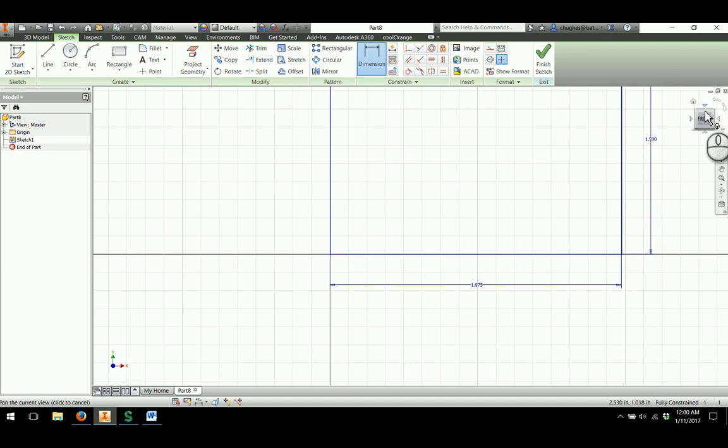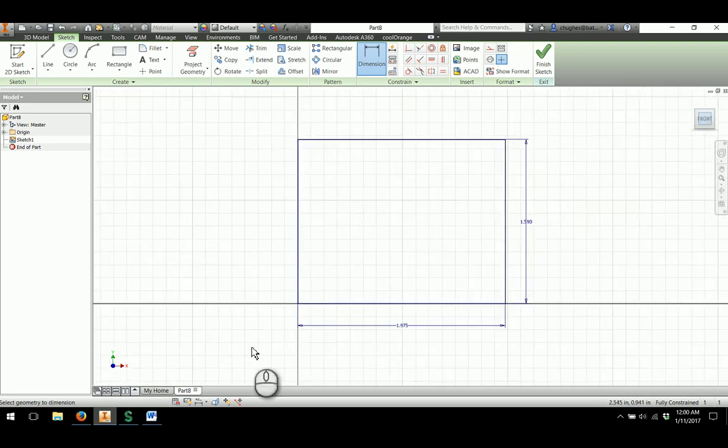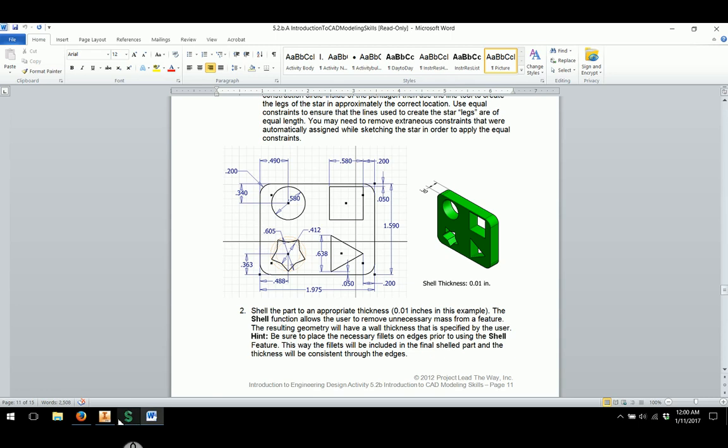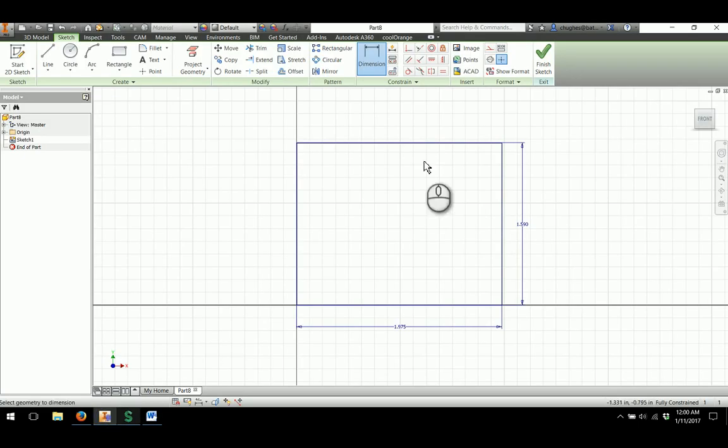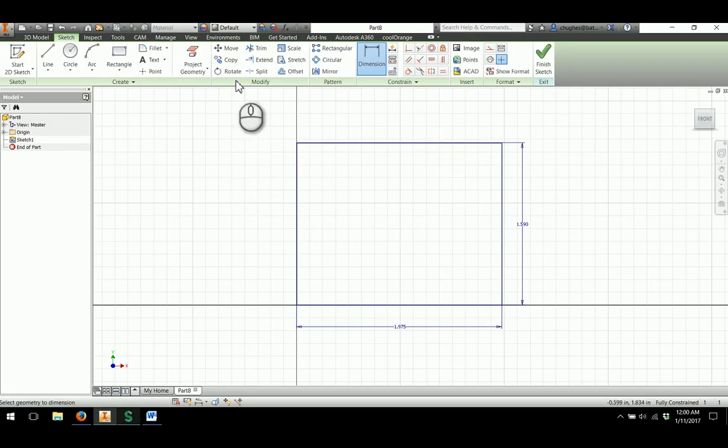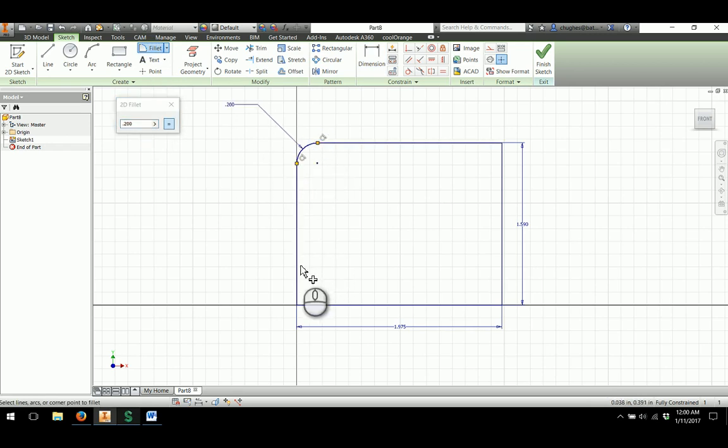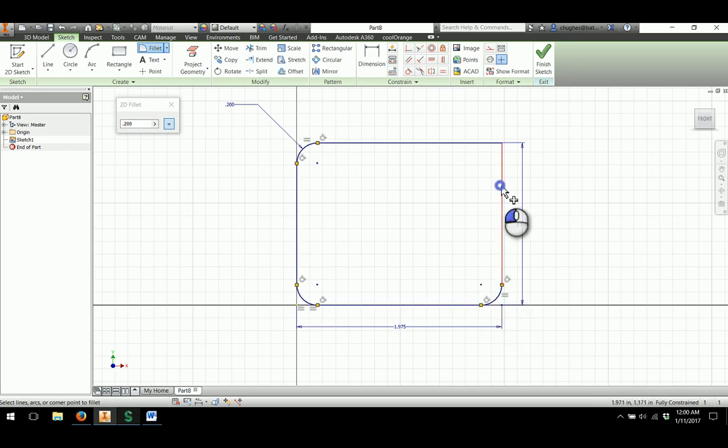Then I will apply some rounds with a 0.2 value, which is very similar to some of the parts we've made before, especially for the Automoblox body. Using the 2D fillet tool, 0.2 for my value, I'll go around and start rounding off the corners for this passenger base.